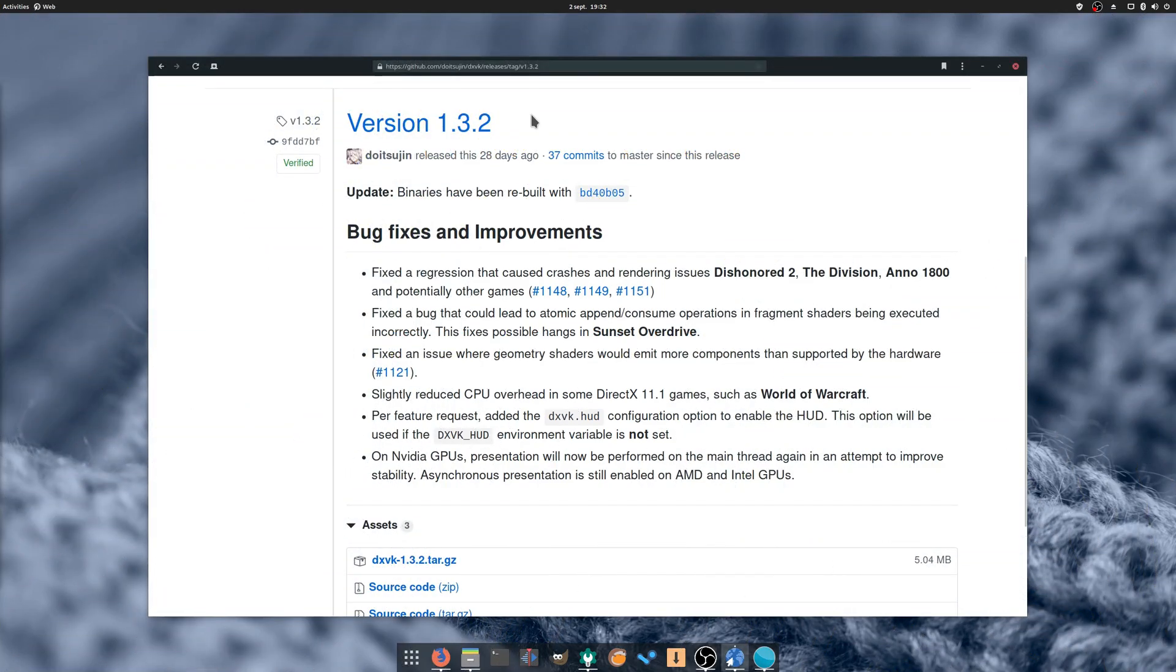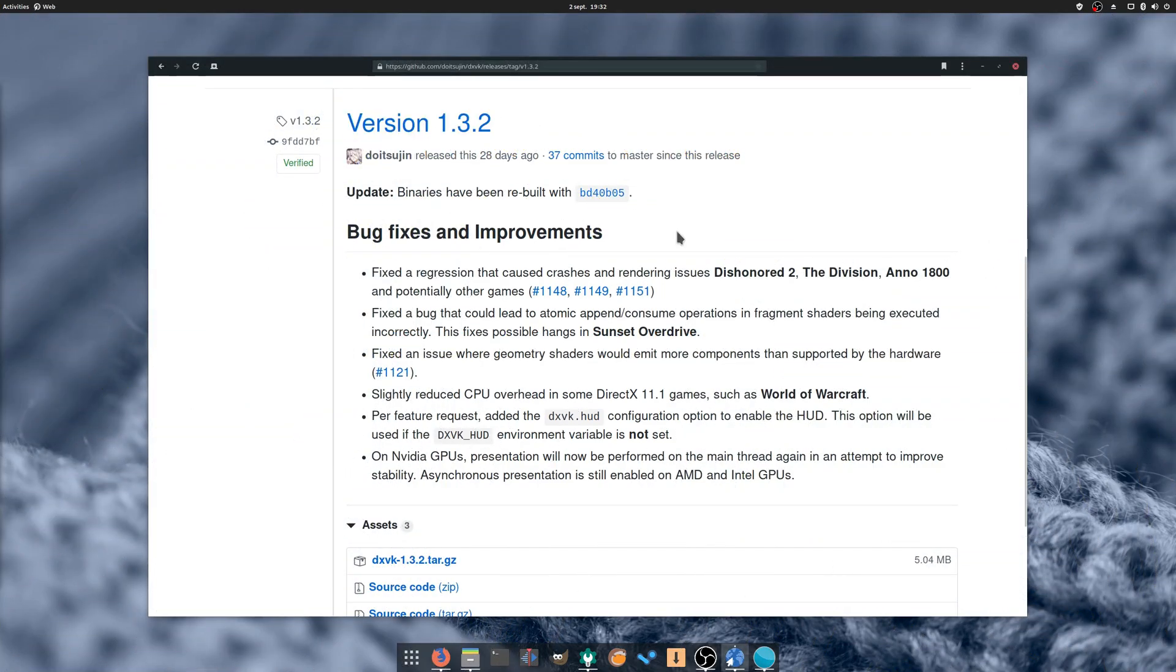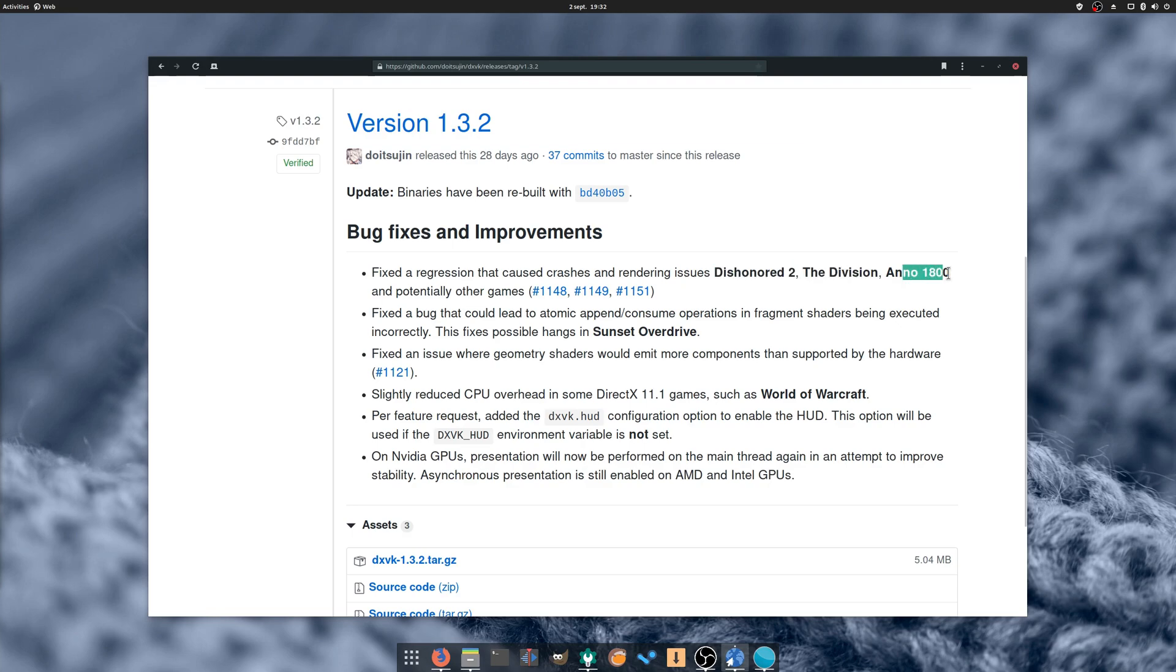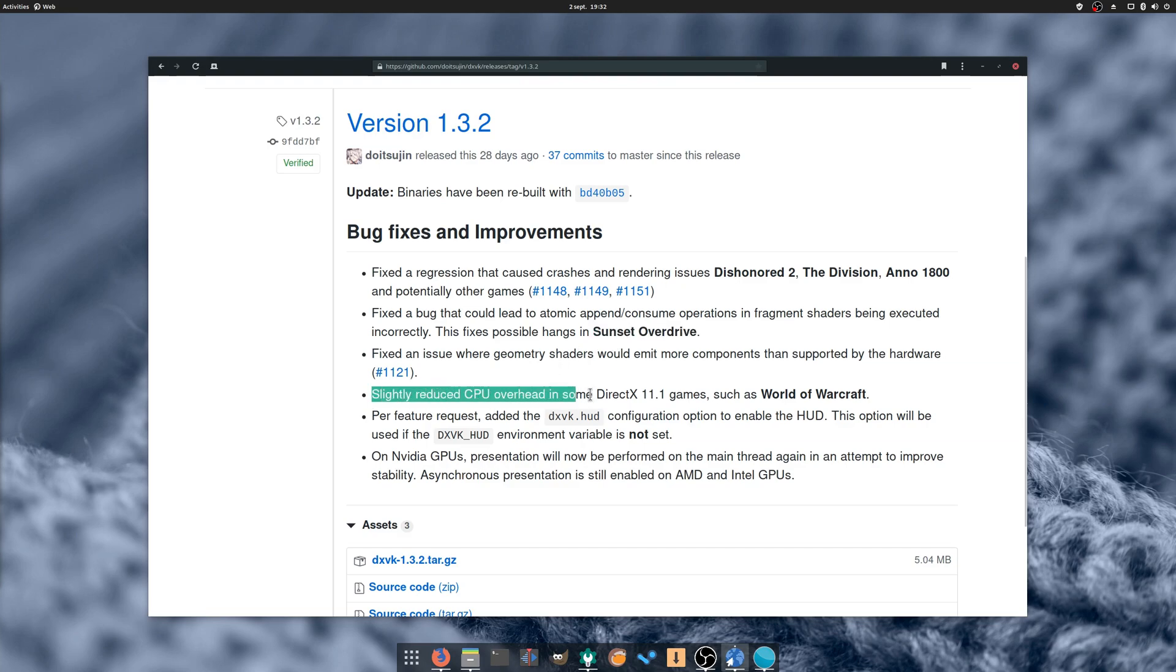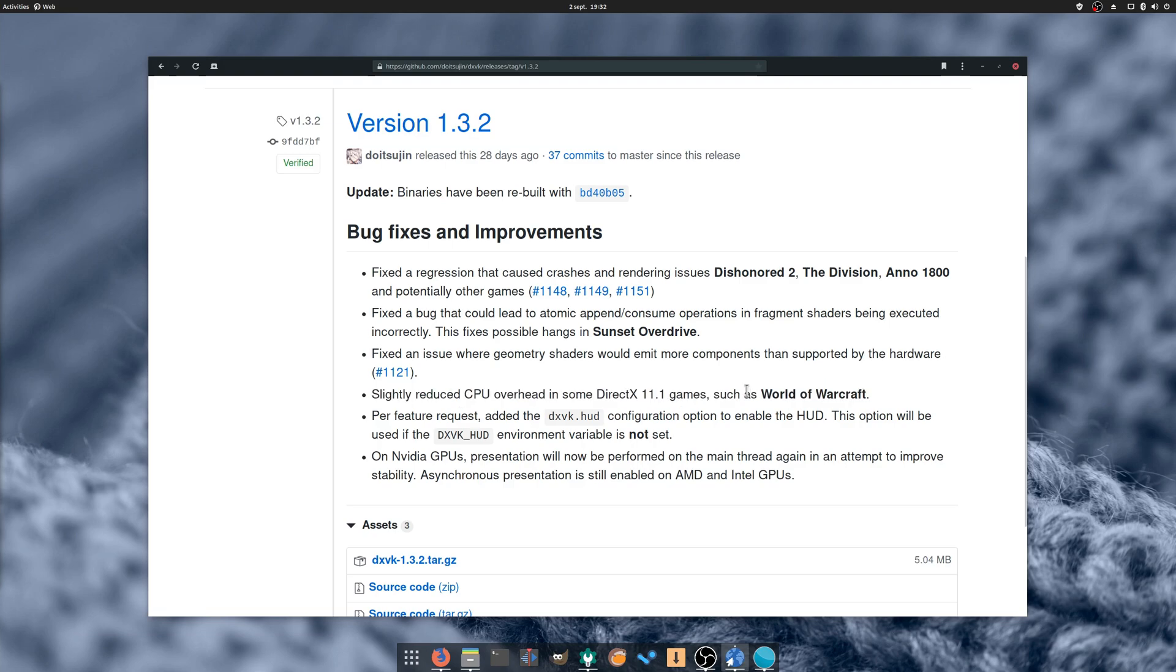DXVK 1.3.2 has been released, fixing a bunch of bugs in Dishonored 2, The Division, Anno 1800, or Sunset Overdrive. In addition, DirectX 11 games should see reduced CPU overhead. NVIDIA users should also get a little more stability. It's a small bug fix release, but the power of this piece of software still amazes me every time I start a Windows game on my Linux desktop.